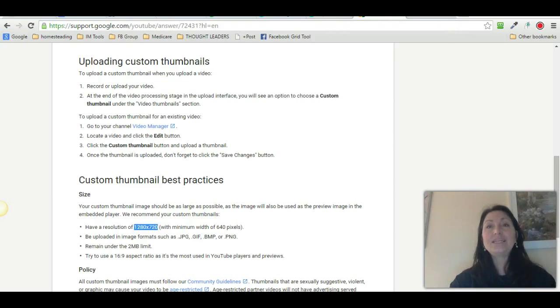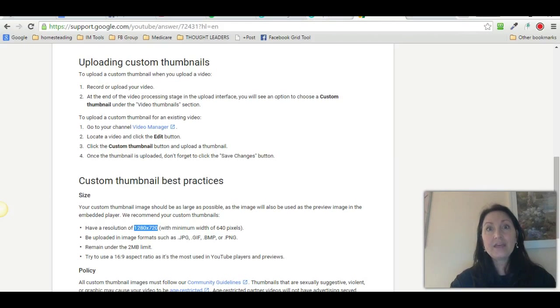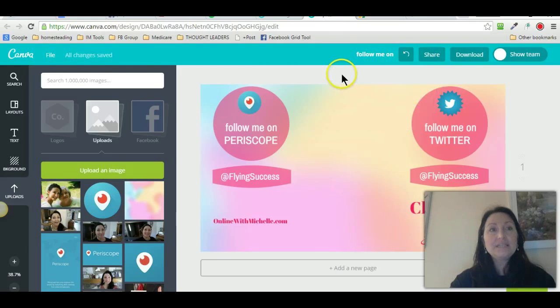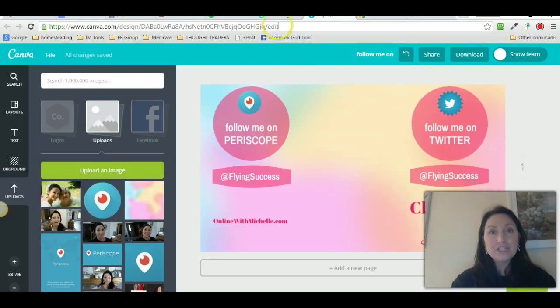So I set this up as 1280 by 720 minimum. Then what I did was I went to Canva — canva.com. I went to canva.com and I created an image. Let me just create a whole new one.